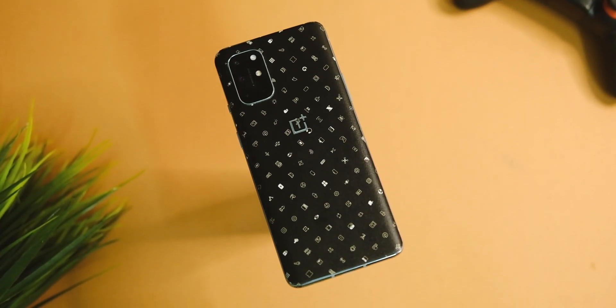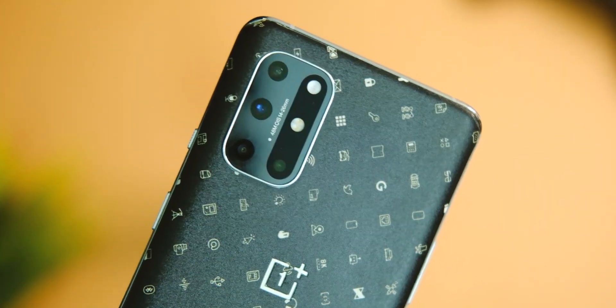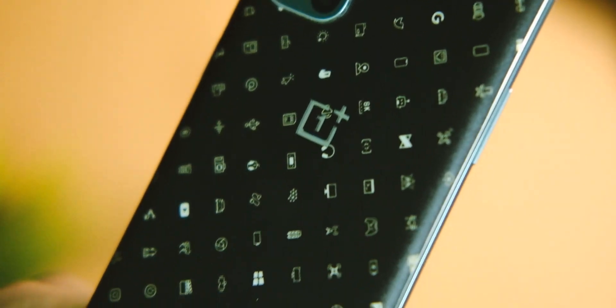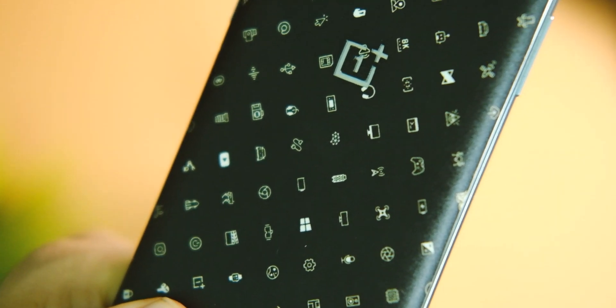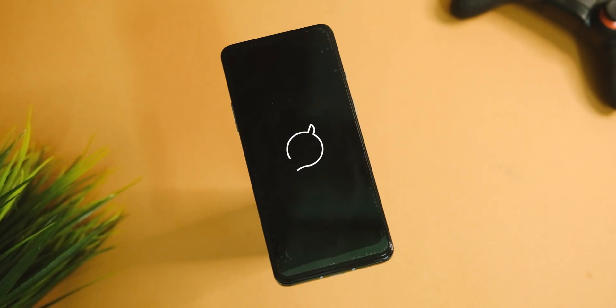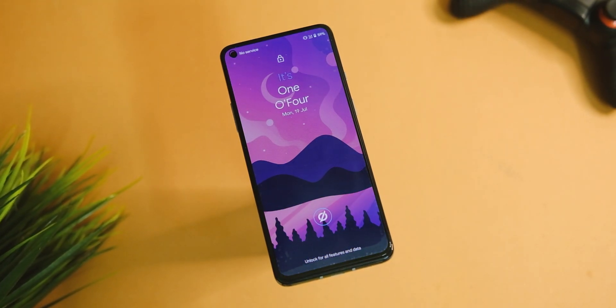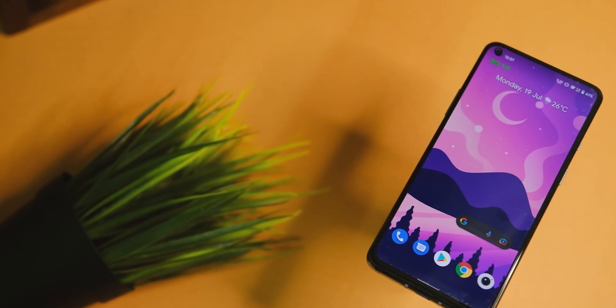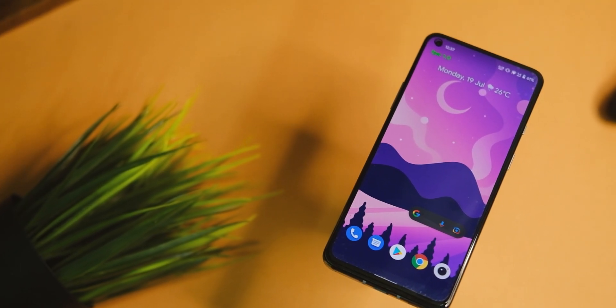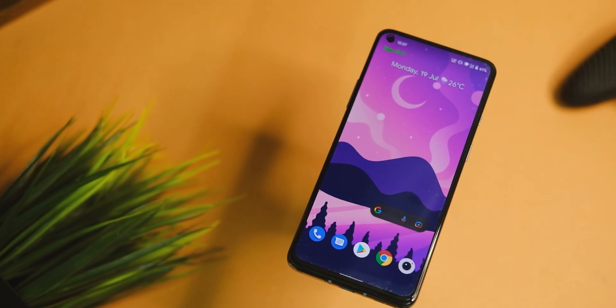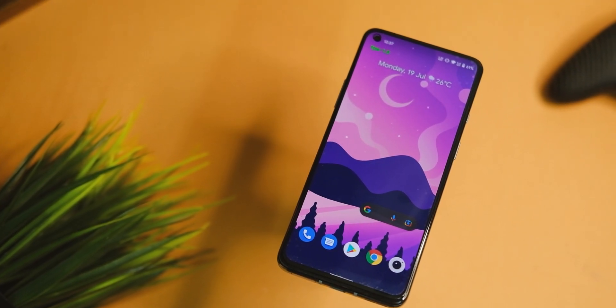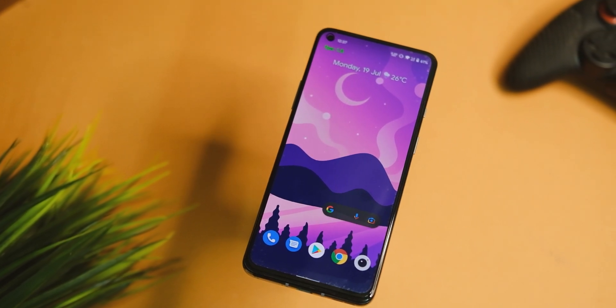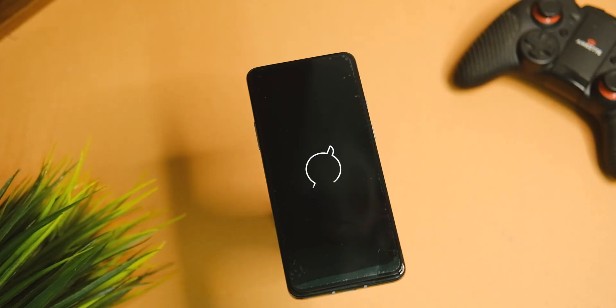What's up everyone, so now is the time for another custom ROM for OnePlus 8 series and other devices, and the one that we're going to have a look at today is called Havoc OS. There are some really good things that I have to share with you guys about this ROM. Before we get to that, make sure you press the subscribe button so that I can keep making more videos like this one in the future.